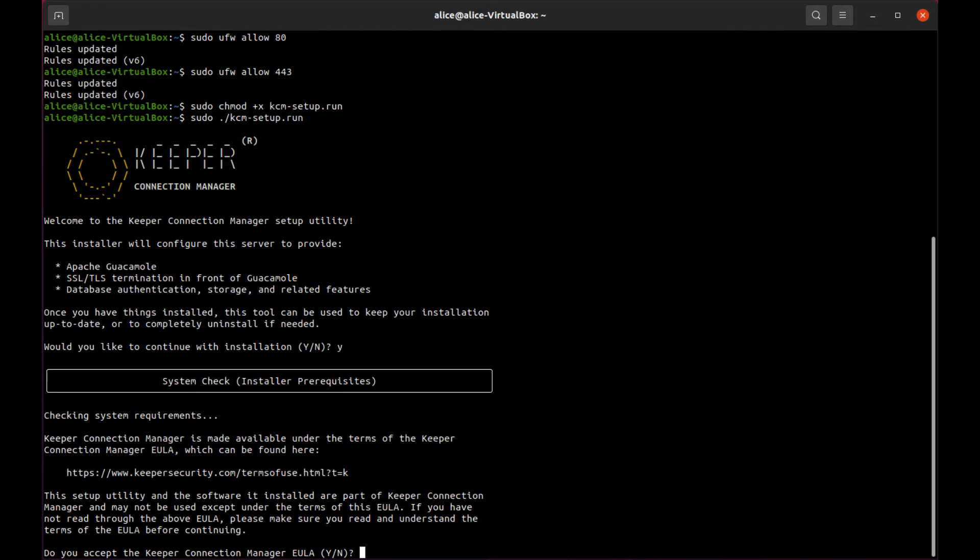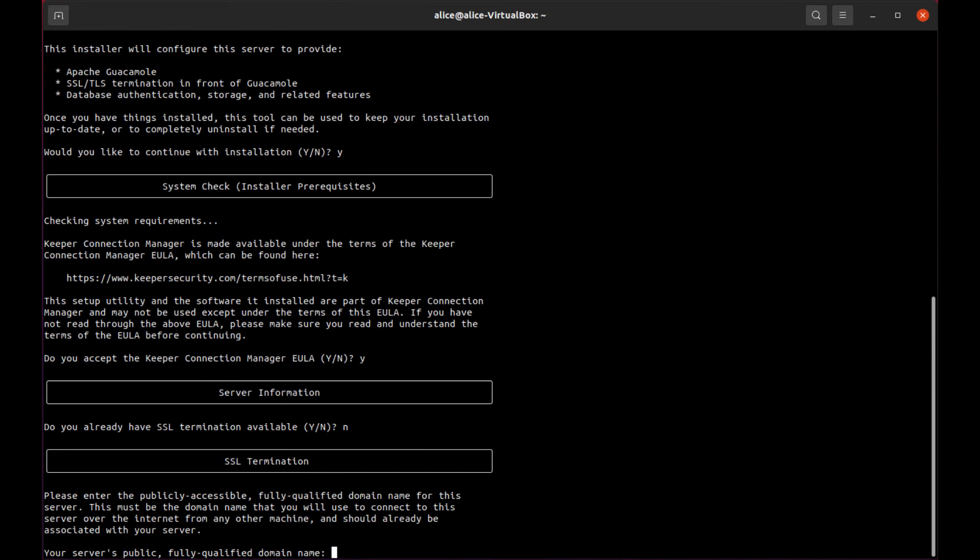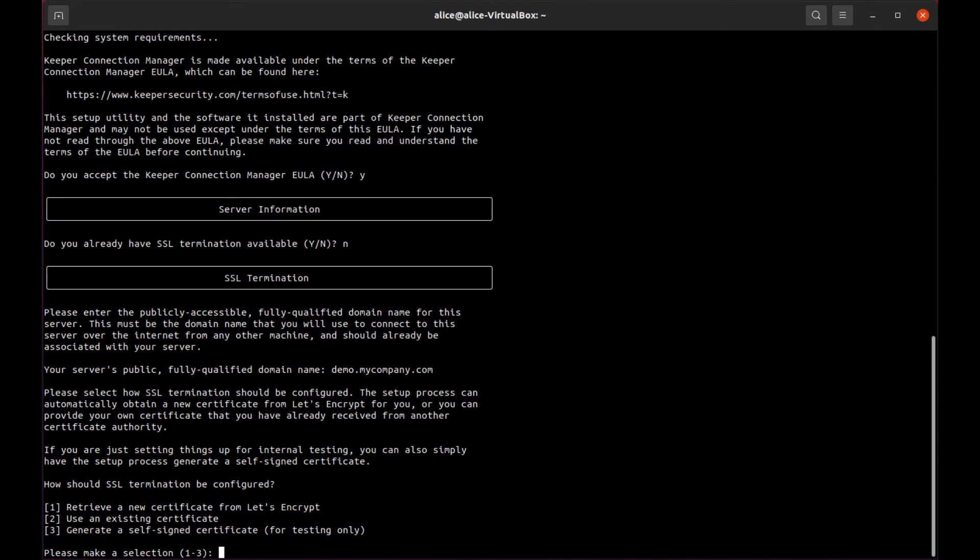During the install, accept the EULA and you will be prompted on whether or not you have SSL termination available on the server. If you respond N for no, you will be asked to enter your server's public fully qualified domain name and then select how you would like the SSL termination to be configured.